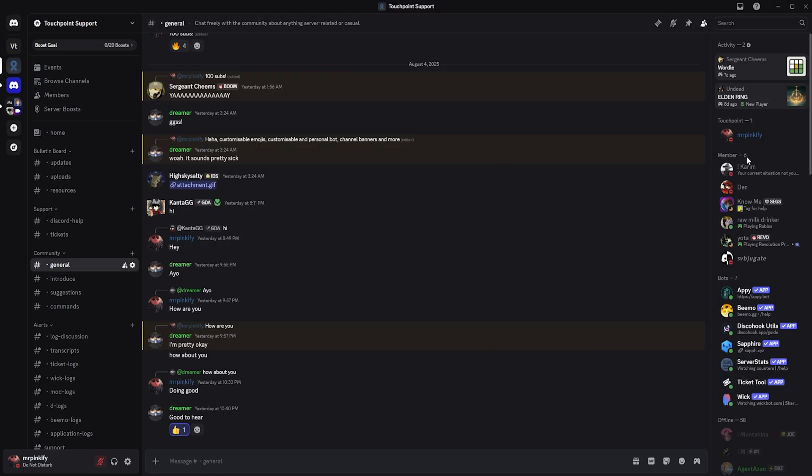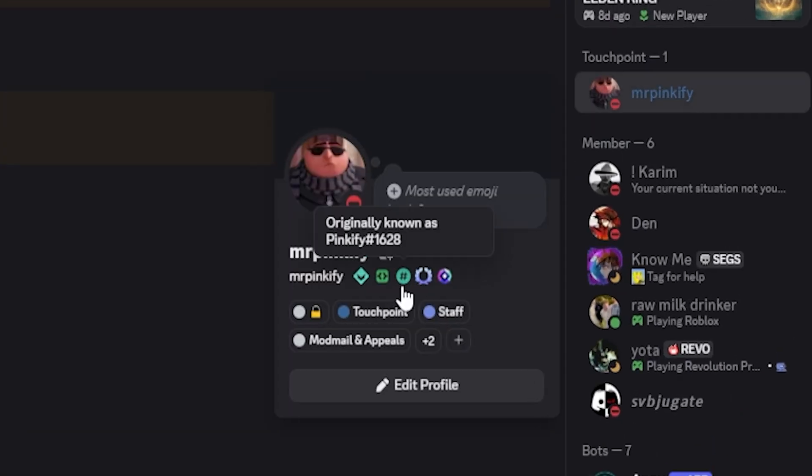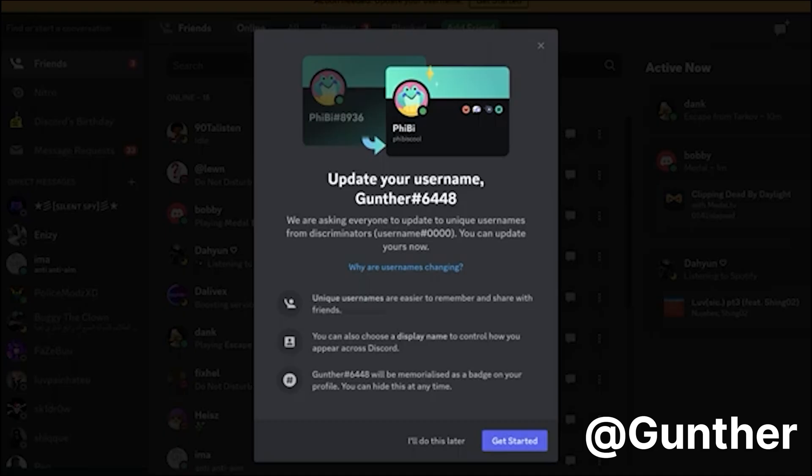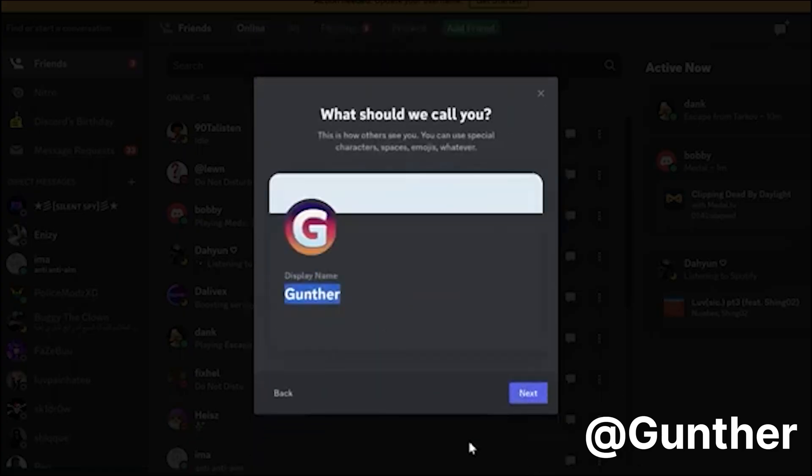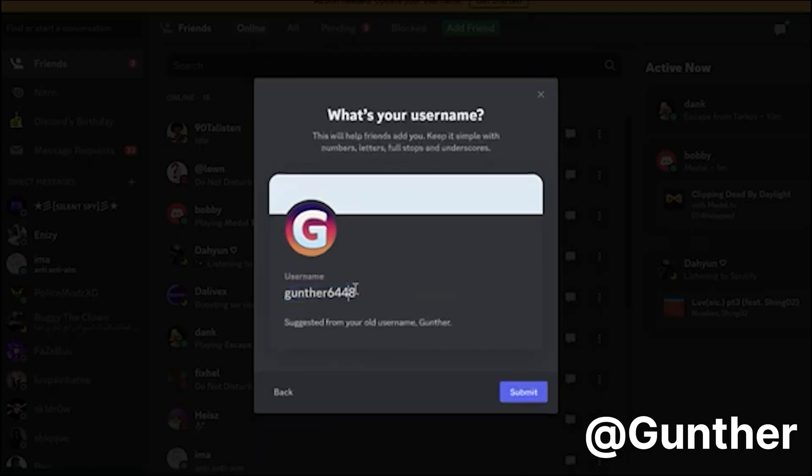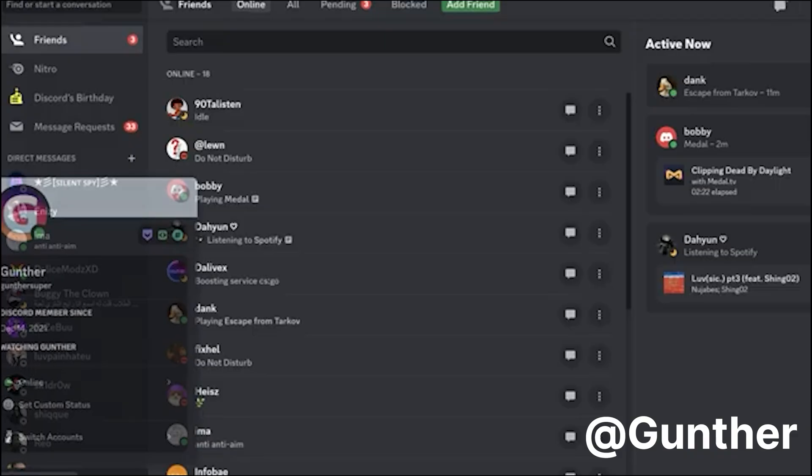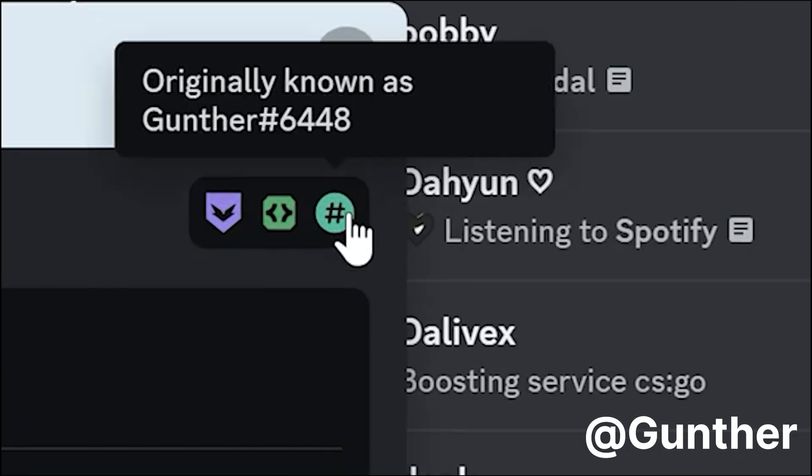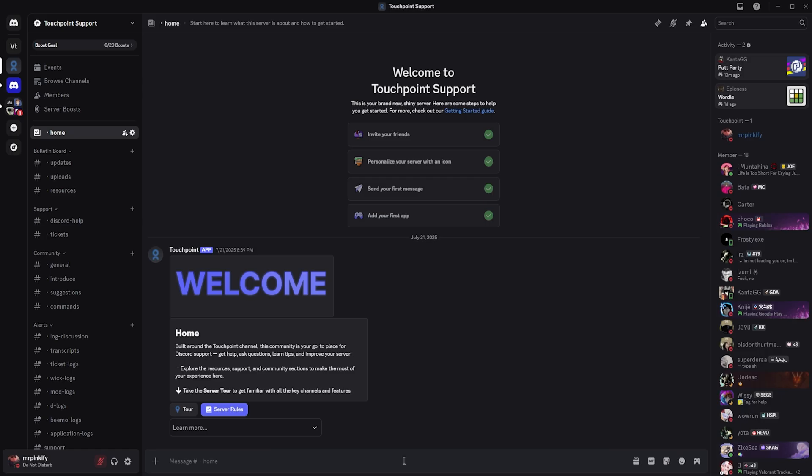Next is the Legacy Username Badge, which shows that you're around before Discord removed tags from usernames. This was around 2022. To qualify, you must have manually chosen a global username before the username system changed. If Discord automatically changed it for you, meaning you created your account after 2022, you won't be able to receive the badge.